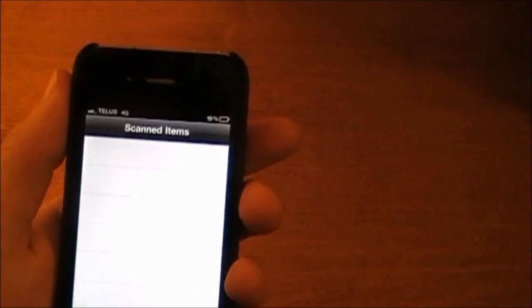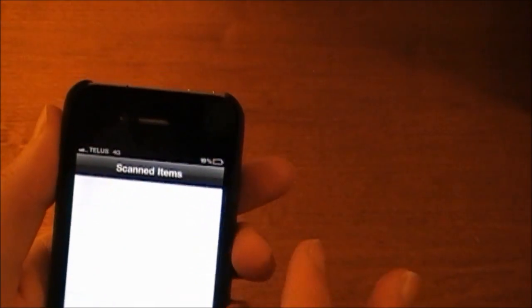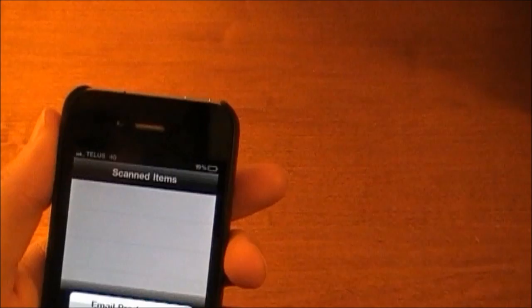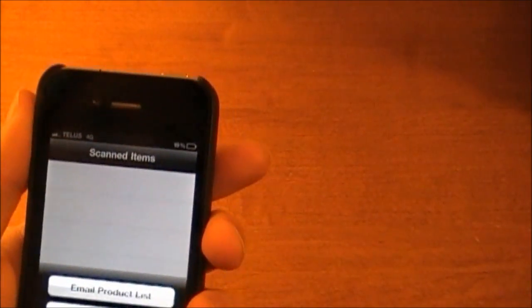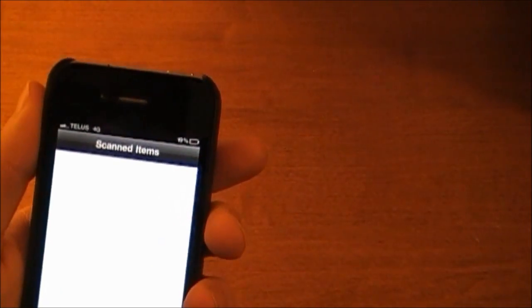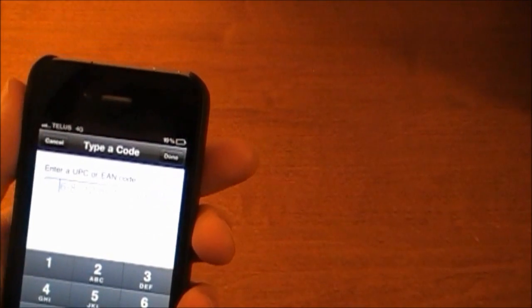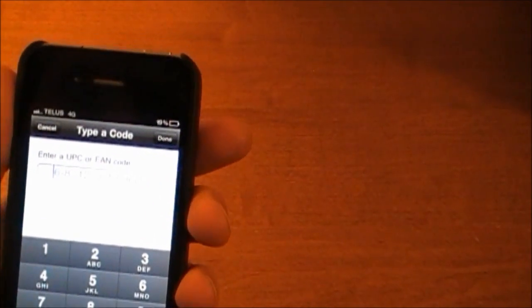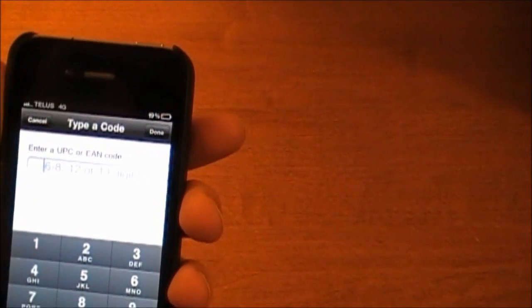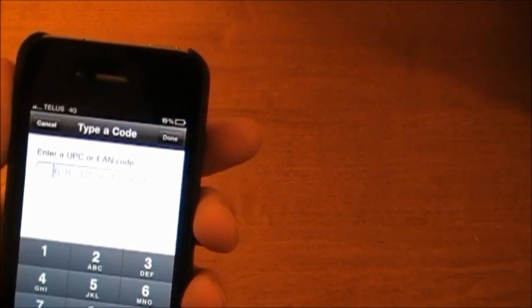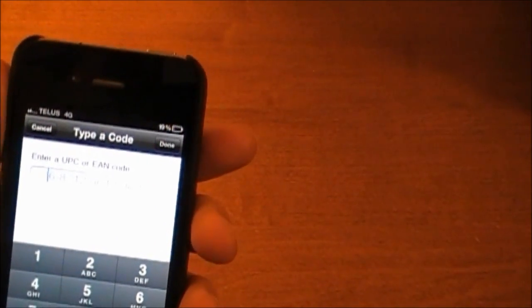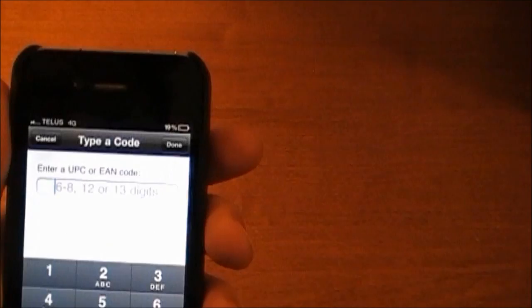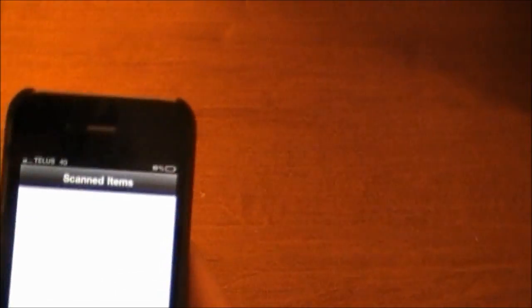So this is it, it's pretty basic. What this button does is you can email a product list or show help. This is where you can type in the UPC code or EAN code. It has to be 6 to 8 digits, 12 or 13 digits.